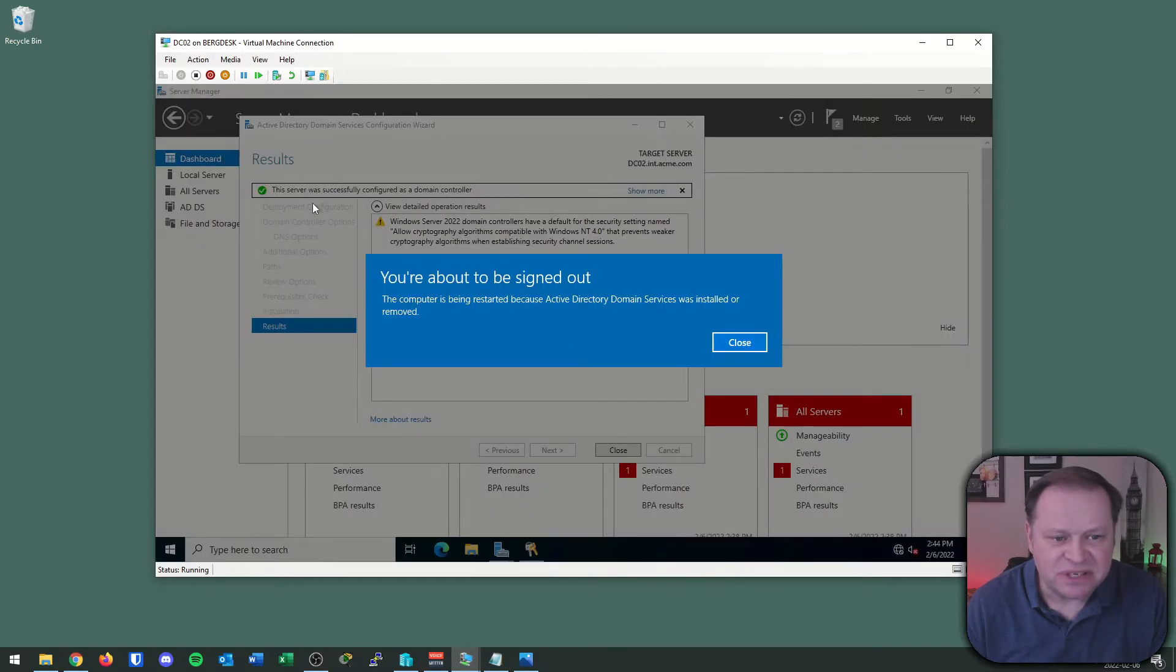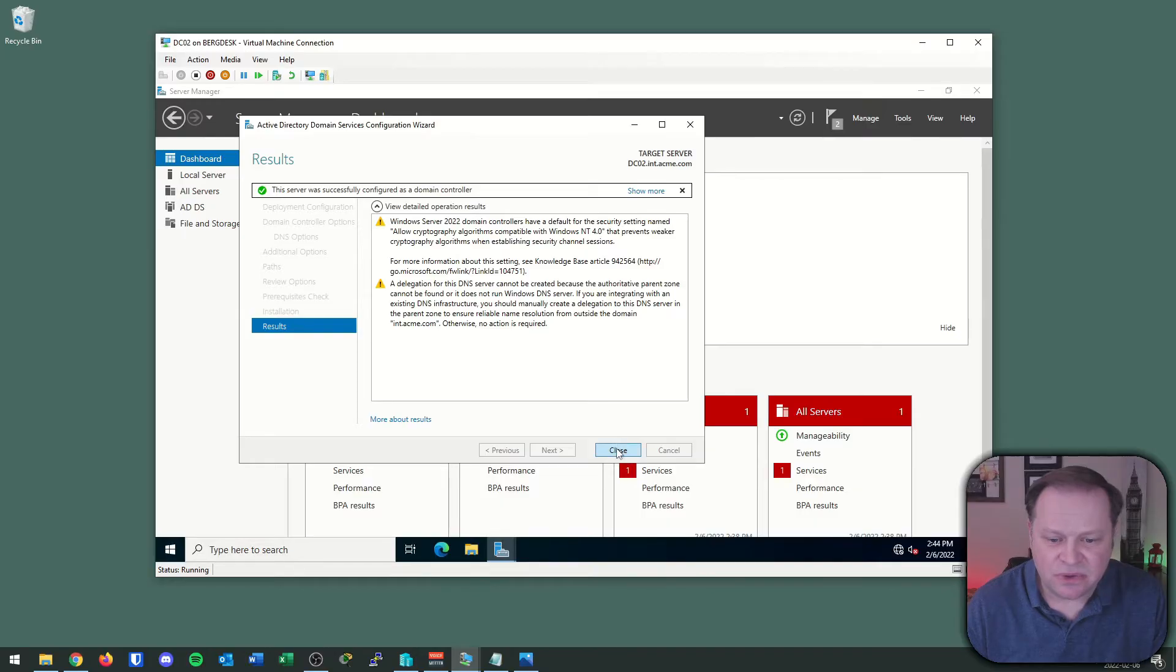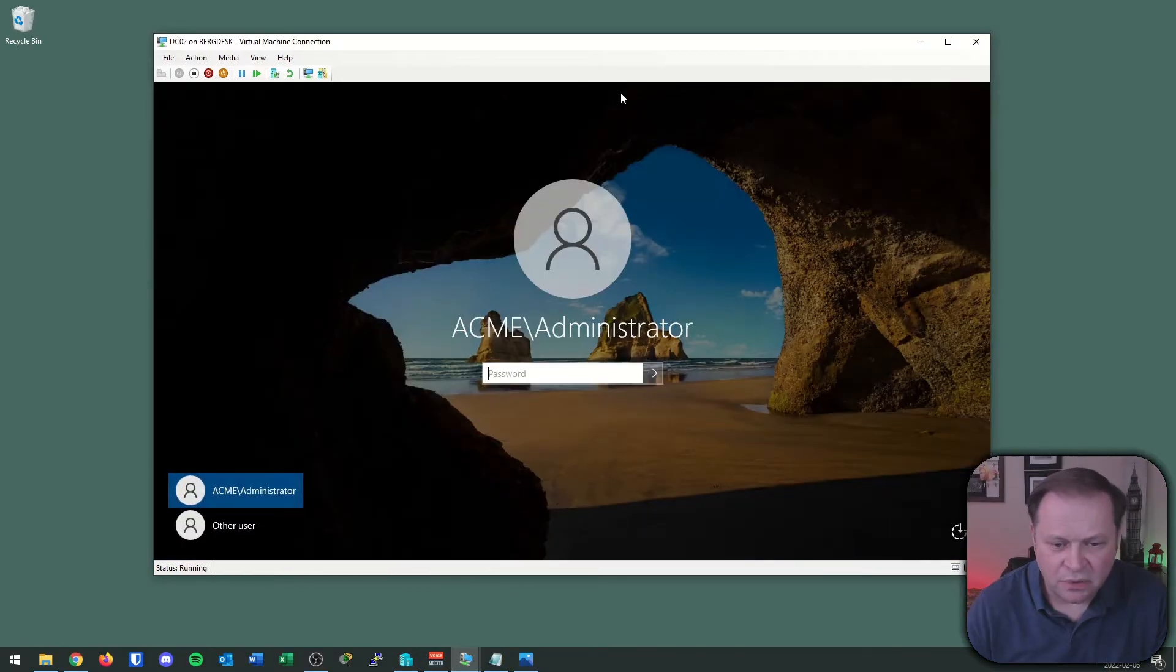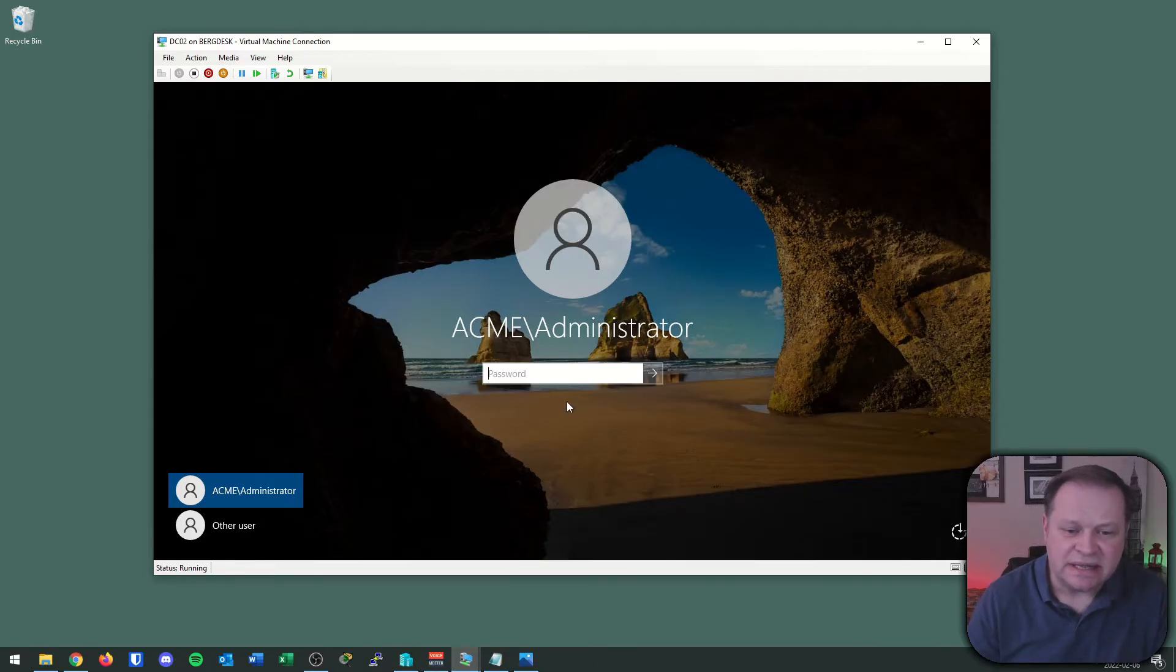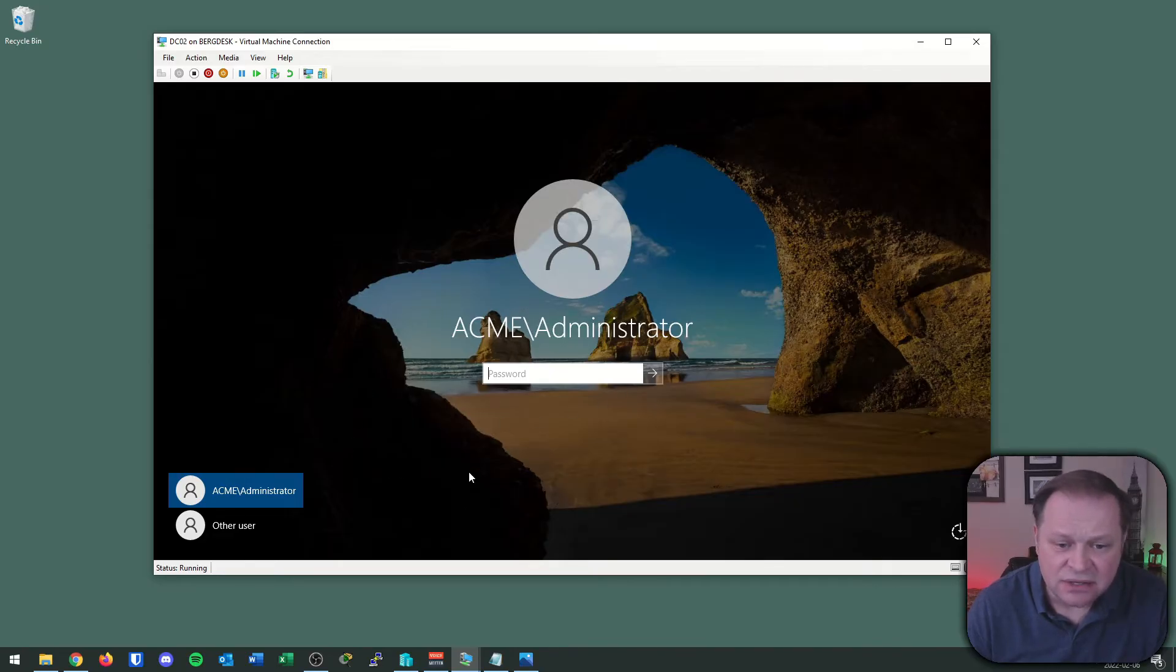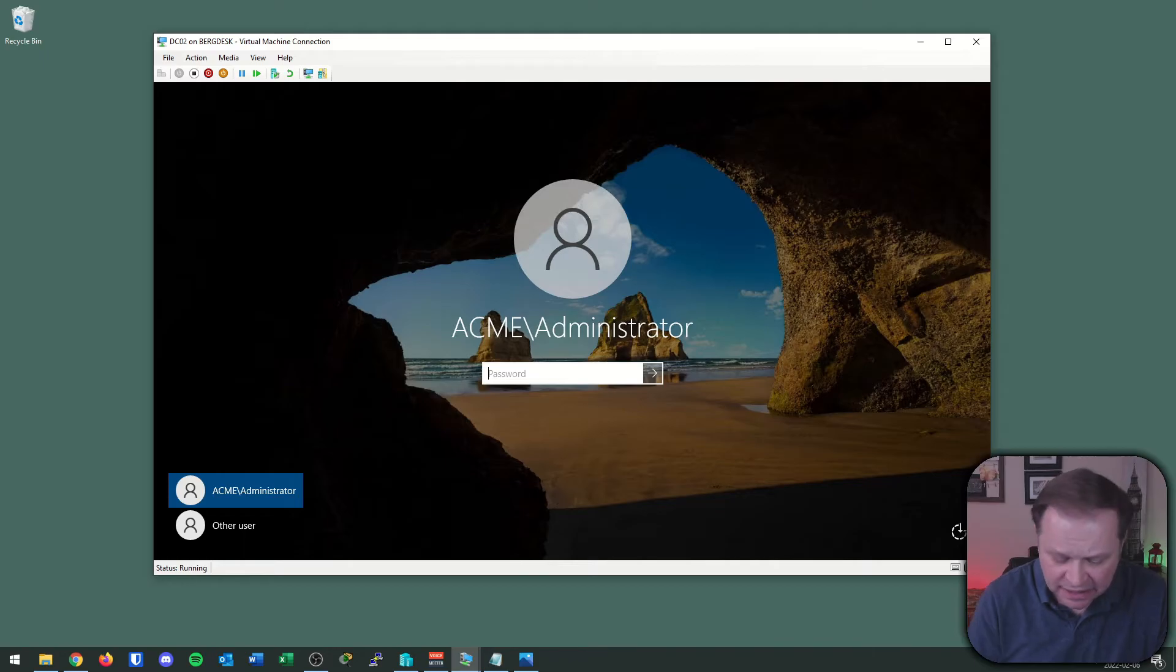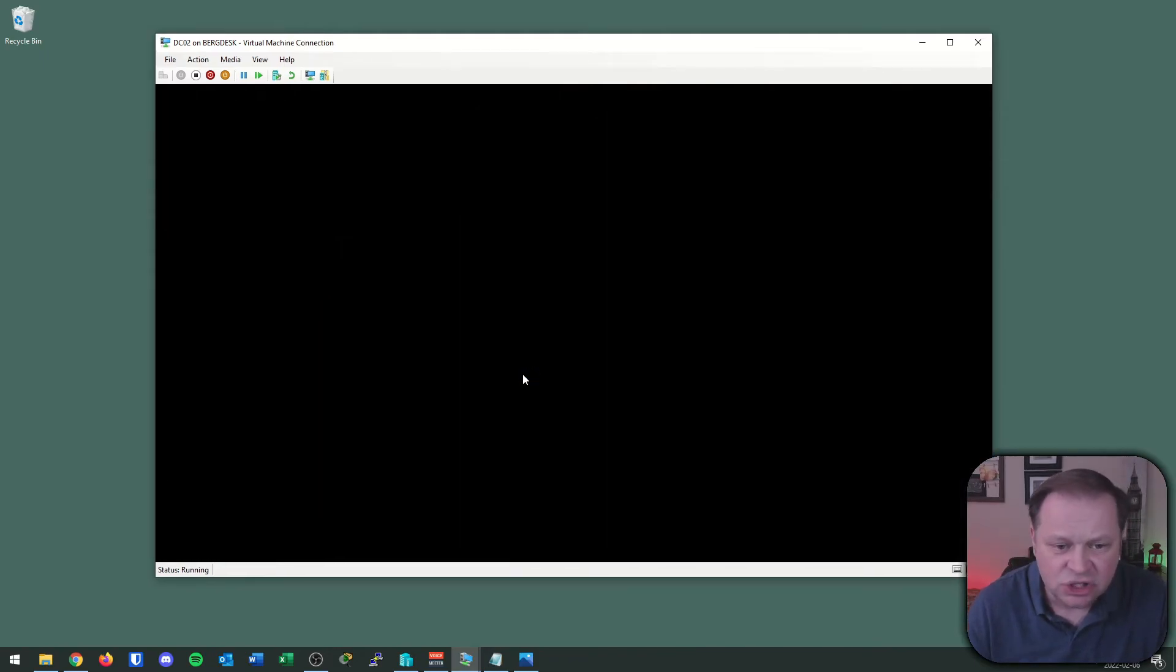There we go. Successful configuration, about to be signed out. I'm going to let this reboot. Acme administrator ready to log on. You can see that now I have promoted this server to a DC. Already things are feeling and looking different. Let's log in and see what else has changed.